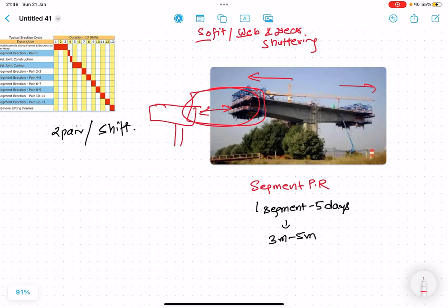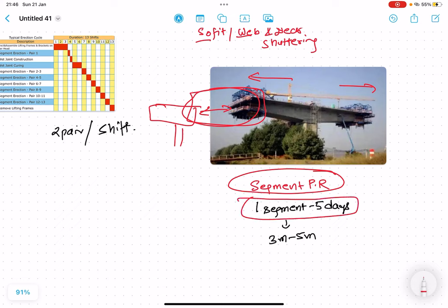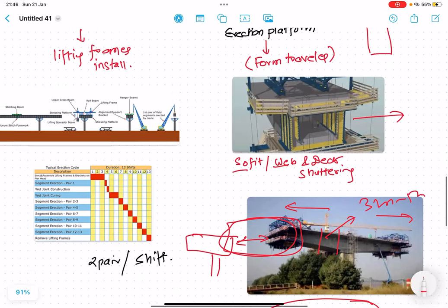In the cast-in-situ method, the production rate is one segment in five days. The segment length that is cast is generally three meters to five meters. This is the basic concept of the cast-in-situ balanced cantilever method.